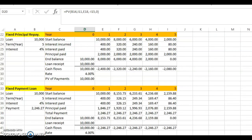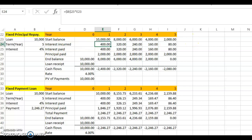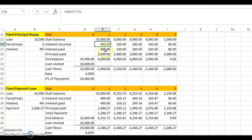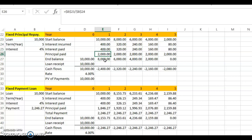Now the third type: fixed principal repayment. You start with ten thousand over five years, so each year the principal paid is two thousand. In the first year, interest incurred is four hundred — four percent of ten thousand. You pay four hundred in interest and two thousand in principal, so your loan balance goes from ten thousand four hundred down to eight thousand.